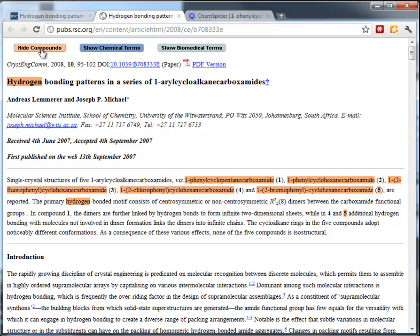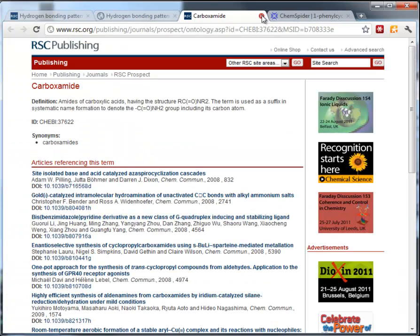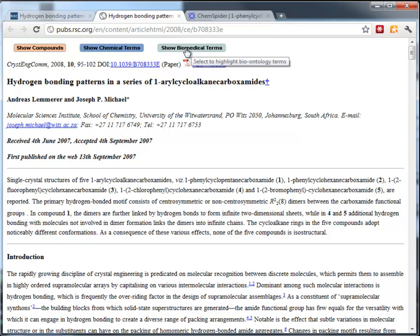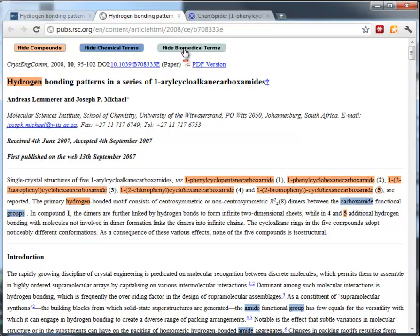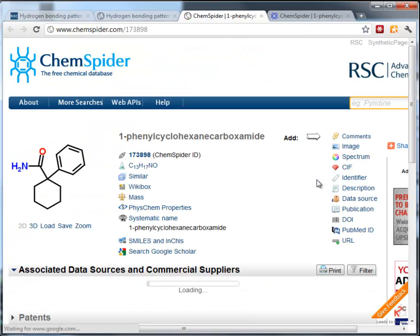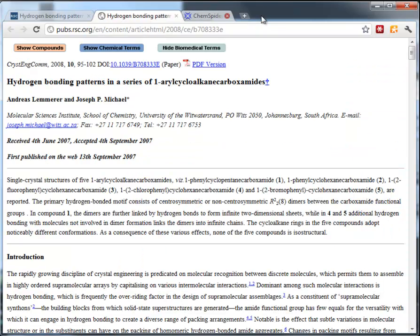Going back and turning the compounds off, you can show the chemical terms — chemical subject terms — and clicking on an item links through to more articles about that term. You can also show biomedical terms, though there aren't any in this article, which is not very surprising given the subject matter. You can turn all these things on and off, and the markup is still available within the HTML so you can click through to ChemSpider without a multicoloured article.